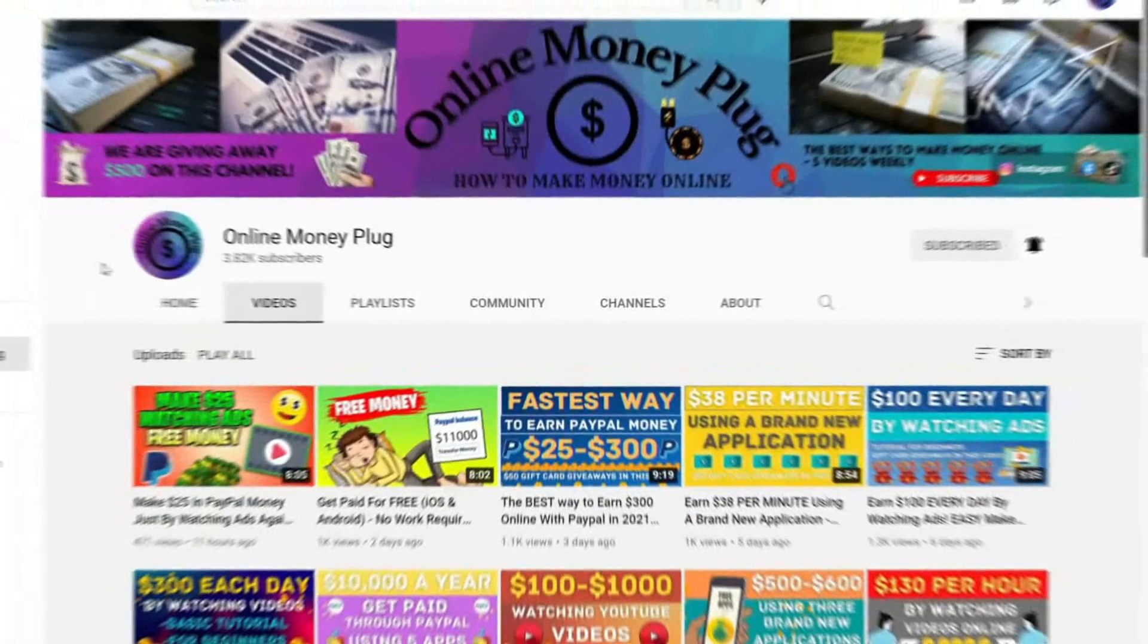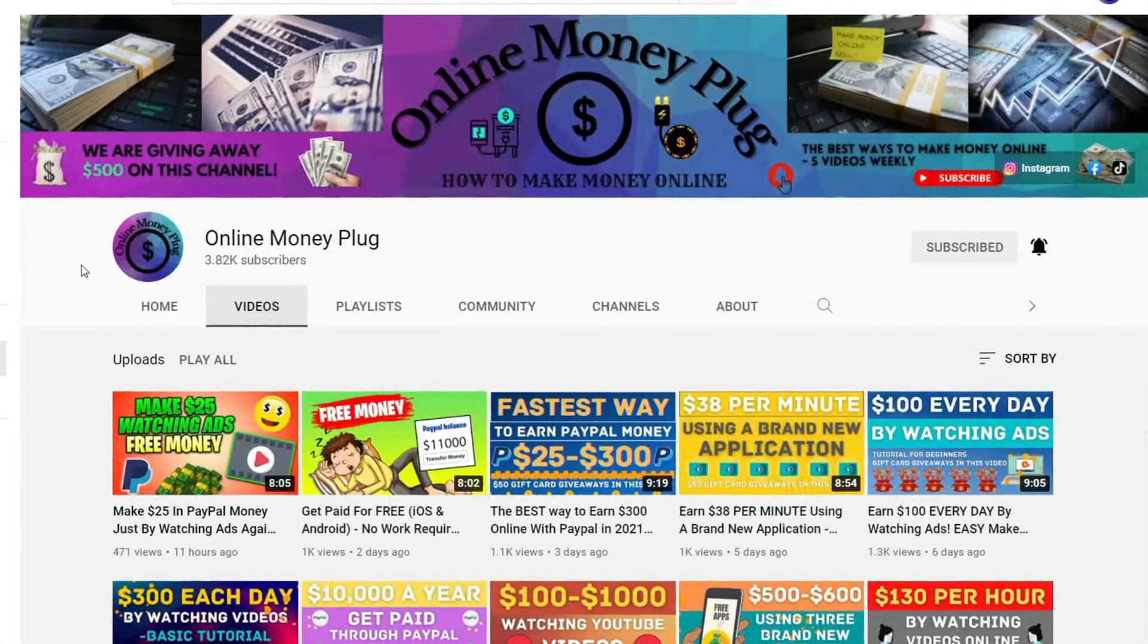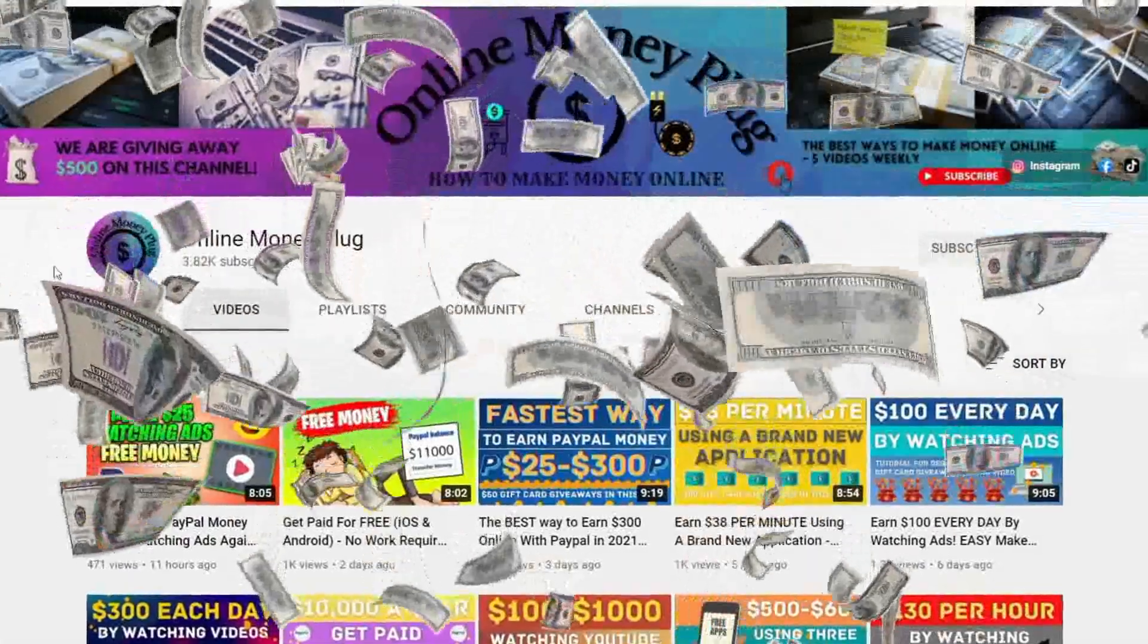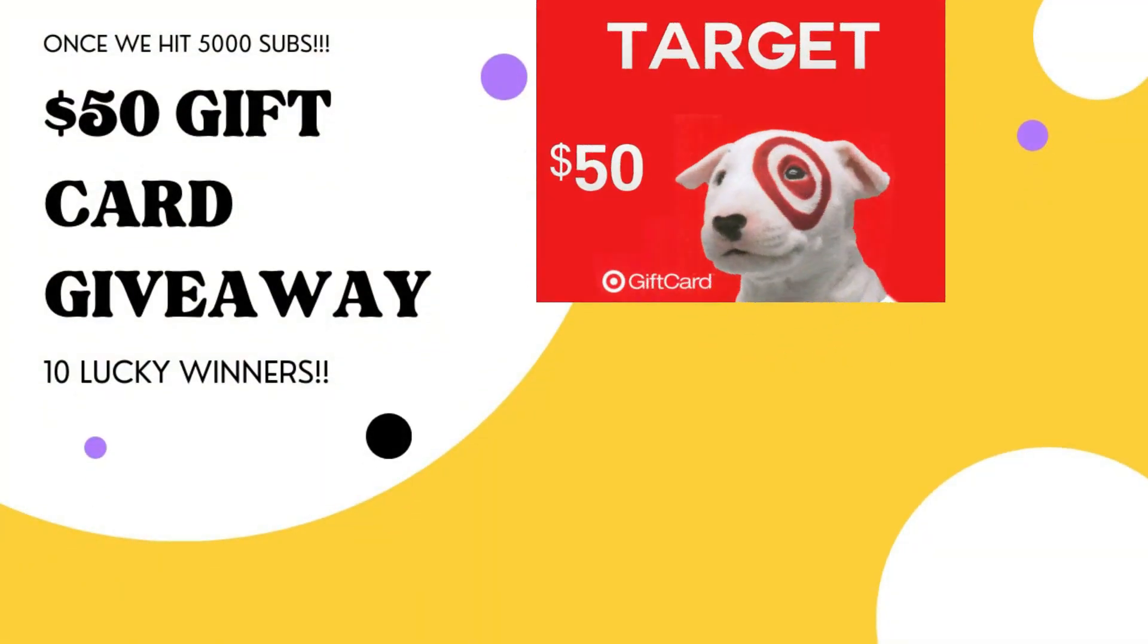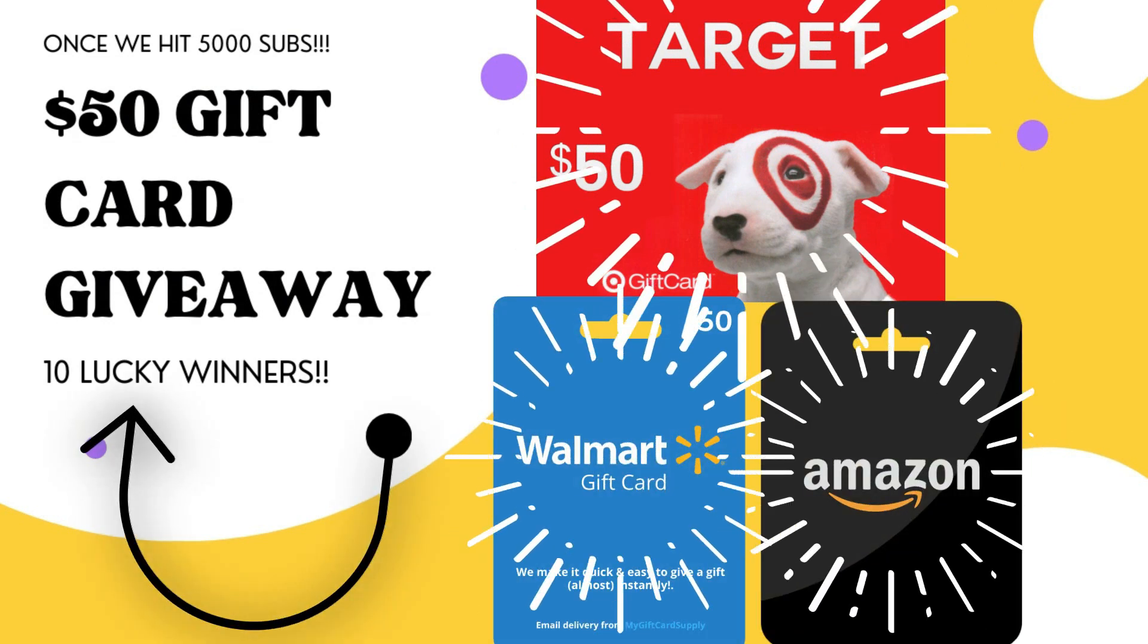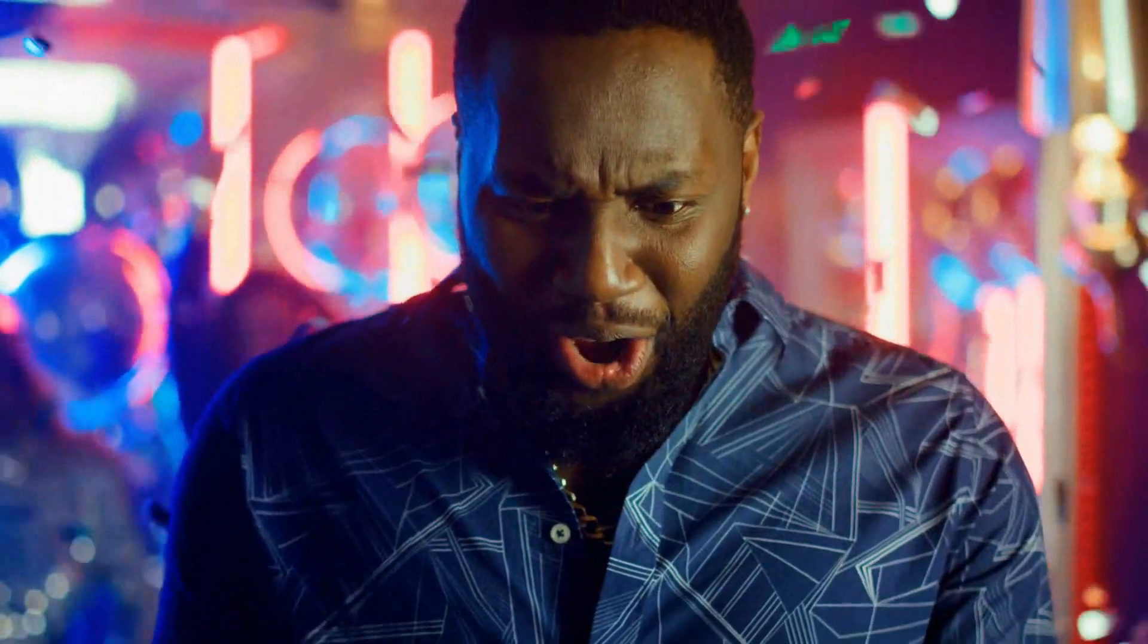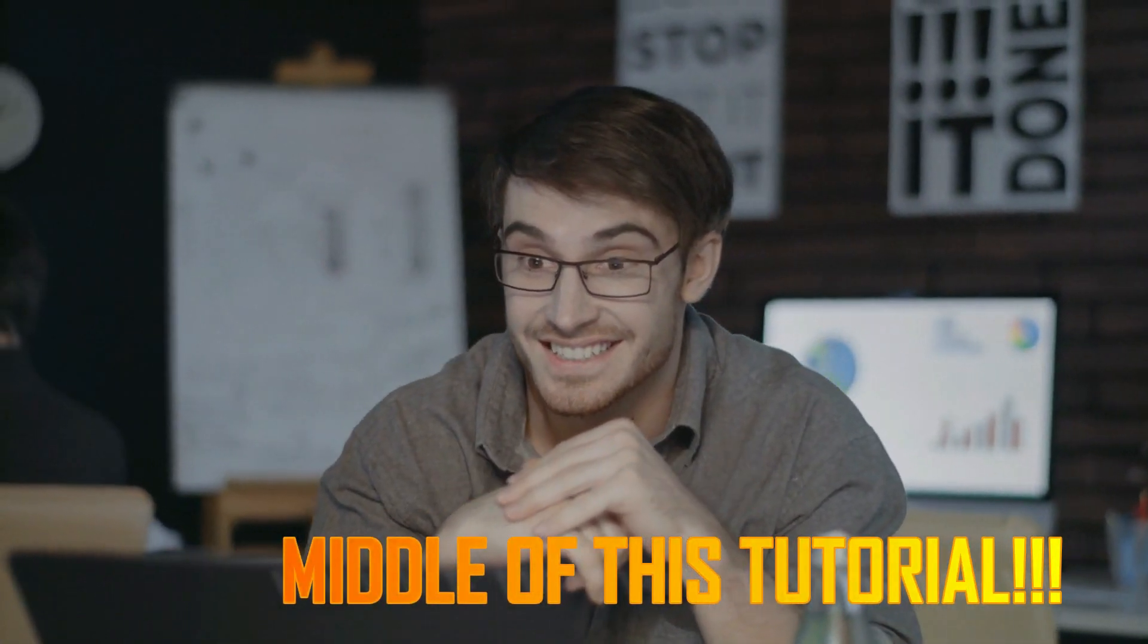Hey there! Welcome to Online Money Plug, where we connect you to anything that will help you earn quick money online. On this channel, we love to give away free money and for giving away $50 worth of gift cards in Walmart, Target, and Amazon to 10 lucky people once our channel hits 5,000 subscribers. To enter this exciting giveaway, I need you to follow the exact instructions and the unique code that are given in the middle of this video.